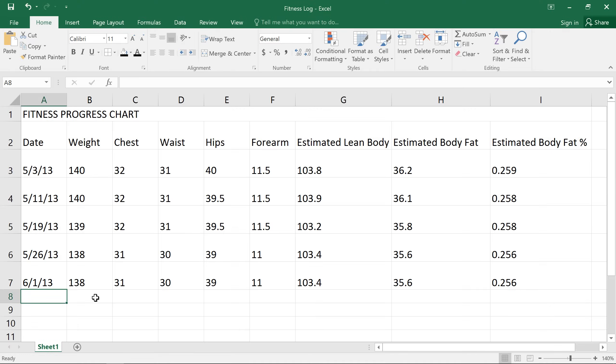The look and feel of your workbook has a lot to do with the formatting choices you make. For example, let's add some formatting to this fitness chart. That'll make it easier to read and more visually appealing.